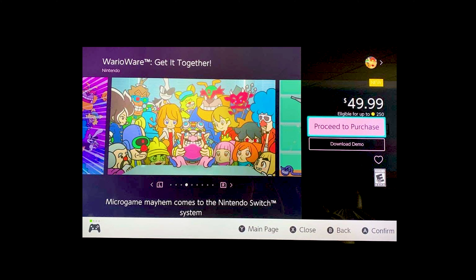Once you've selected a game, you'll be taken to its Details page. From here, select Proceed to Purchase, or Free Download if it's a free game. You can also look at the Details page to see if the game has any downloadable content, which you can download from here as well.